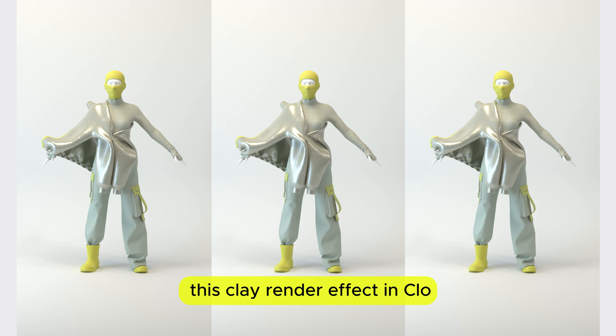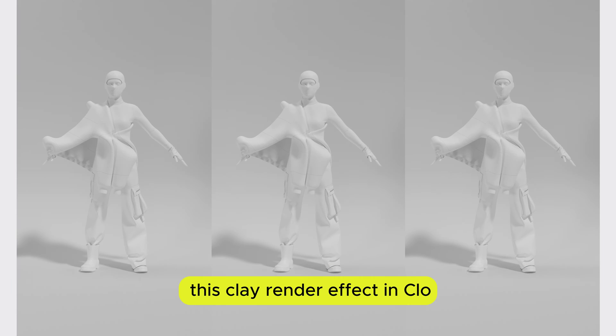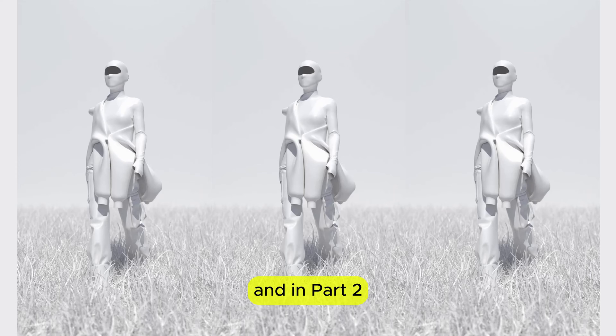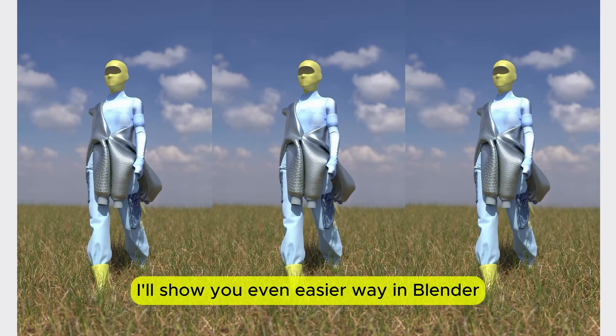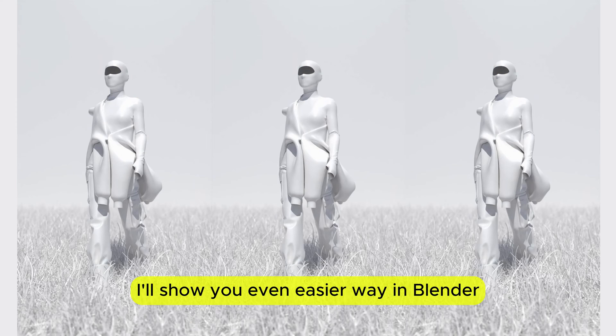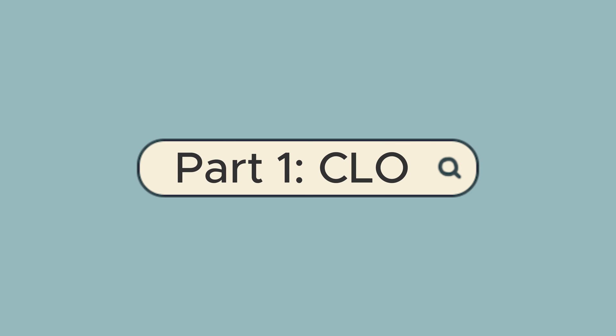Today I'll show you how to create this clay render effect in Clo and in part 2 I'll show you an even easier way in Blender. Part 1: Clo.